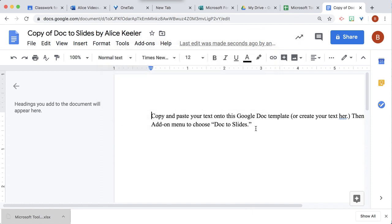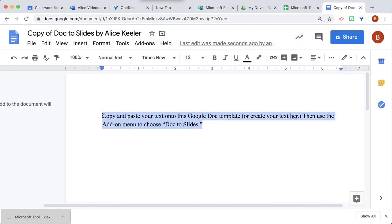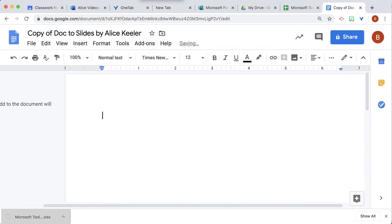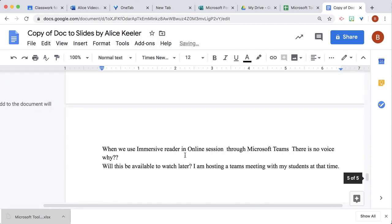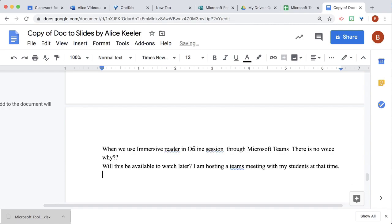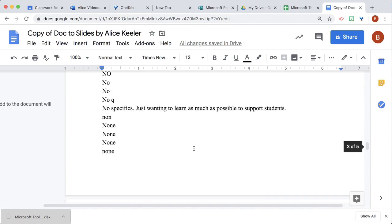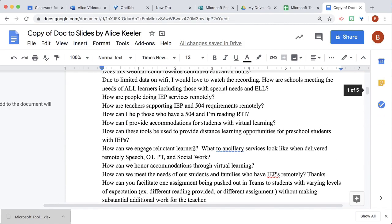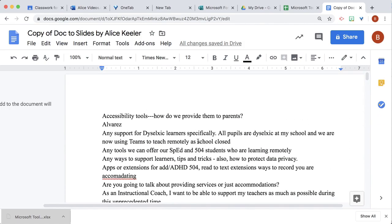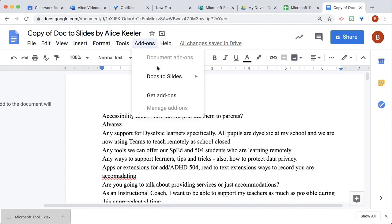I'm just going to delete that. Now I have all of the questions here in this Google Doc, and I'm going to go to Add-ons > Doc to Slides.